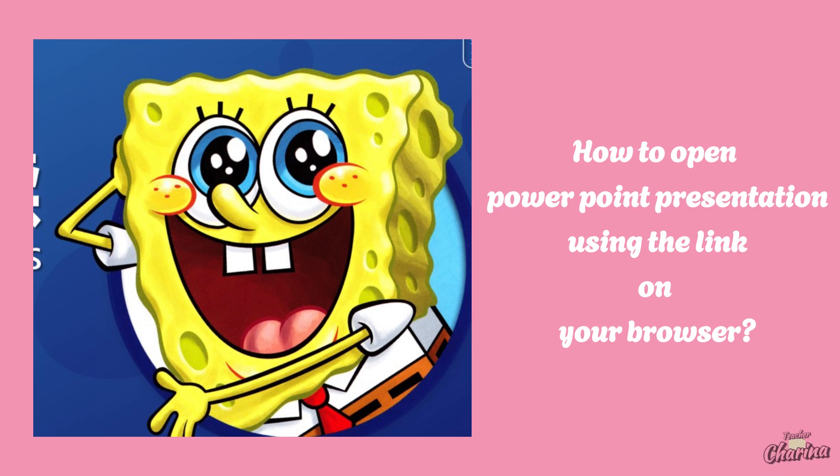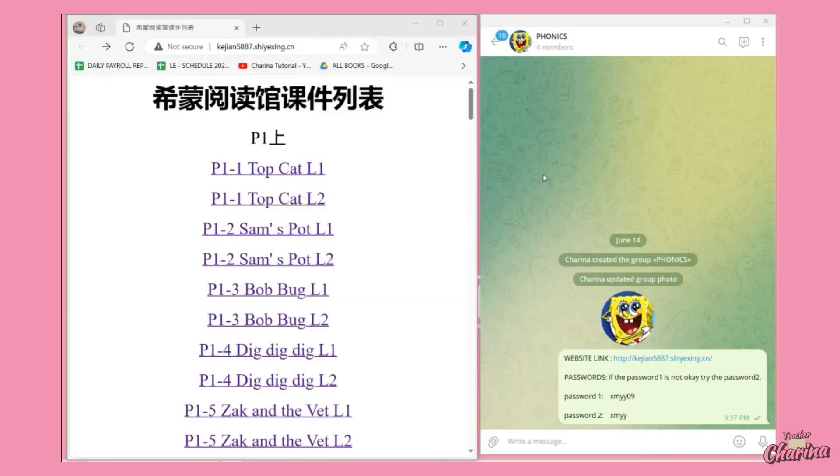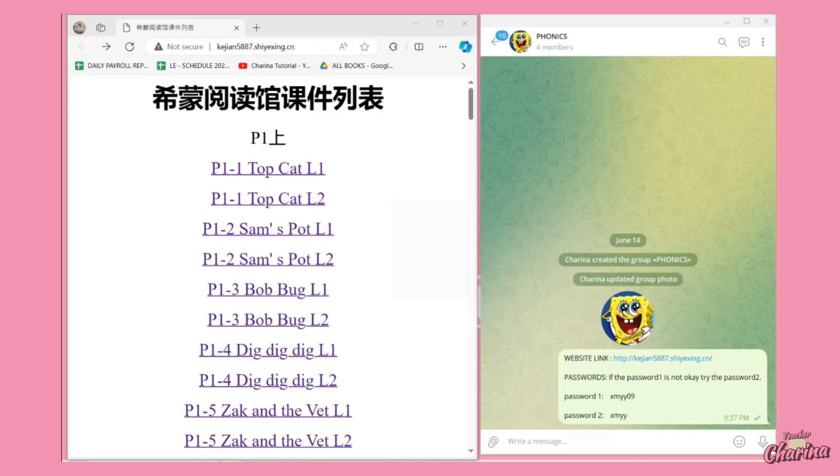As you notice, teachers, I created a Google Classroom for SpongeBob Phonics. We have here the link, can you see the link there? So we have here the website link.